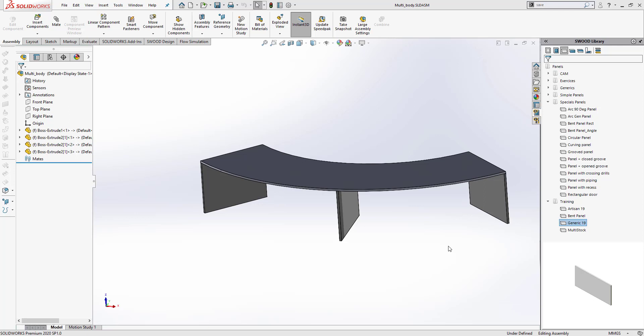Usually when you're working with SOLIDWORKS, you will be working with a library of panels. You will bring those panels in and put them together to create your final assembly.